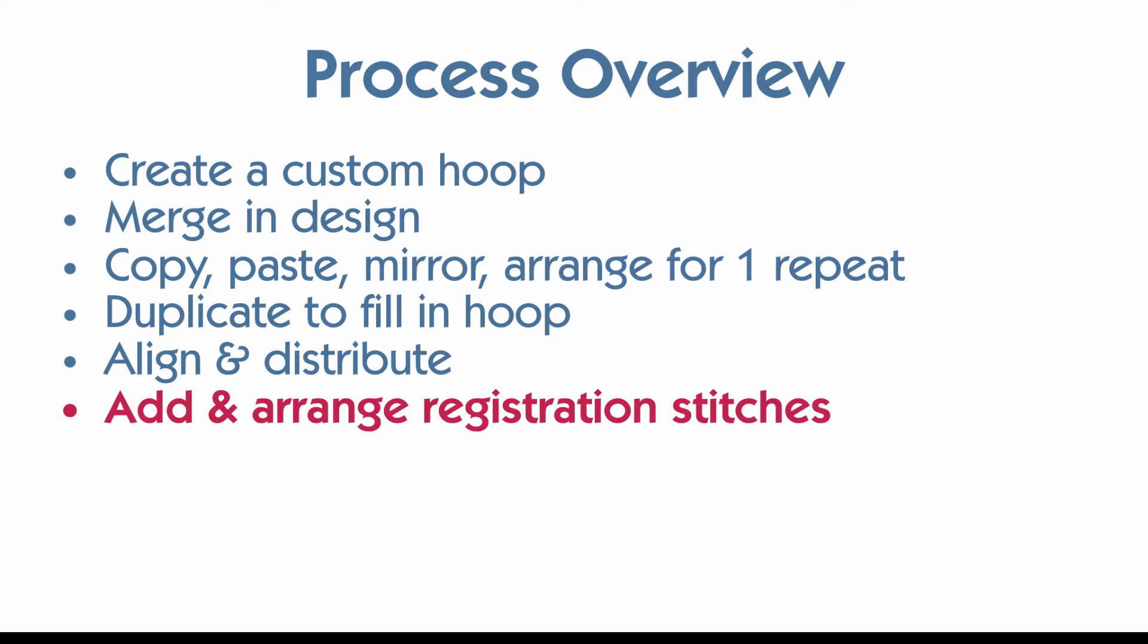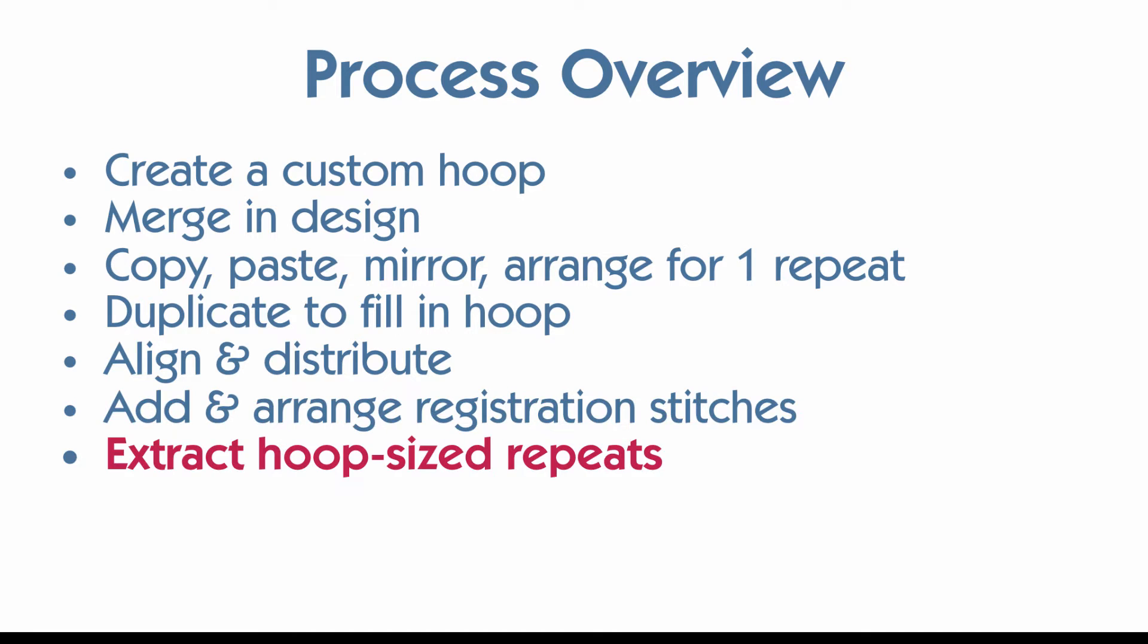Next, we'll add and arrange registration stitches. Registration stitches are going to be what tells us how to stitch it so that it looks like exactly what we have on our screen. Then we're going to extract hoop sized repeats. Obviously, unless you're working on a very small pillow, you're not going to be able to stitch this whole big thing in one hooping.